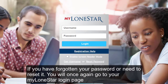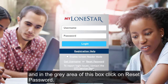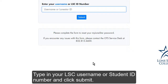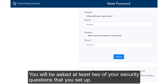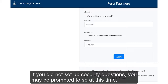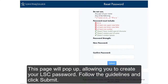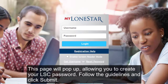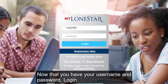If you have forgotten your password or need to reset it, go to your My Lone Star login page and in the gray area of the box click on Reset Password. Type in your LSE username or student ID number and click Submit. You will be asked at least two of your security questions that you set up. If you did not set up security questions, you may be prompted to do so at this time. After answering the questions, a page will pop up allowing you to create your LSE password. Follow the guidelines and click Submit. Now that you have your username and password, log in.